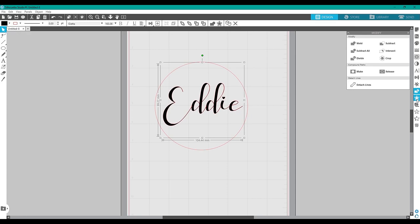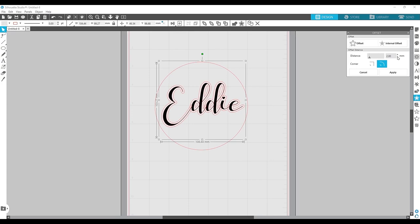I'm going to add an outline to the outside of my text to make it thicker, since the font I chose is a little thin in some parts and this will make it easier to read later.